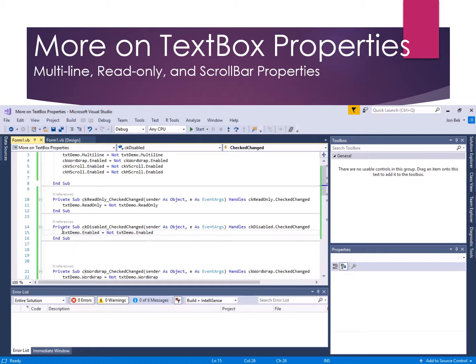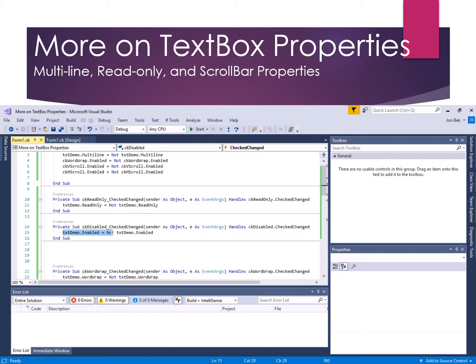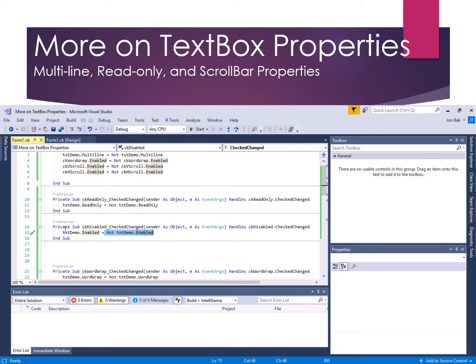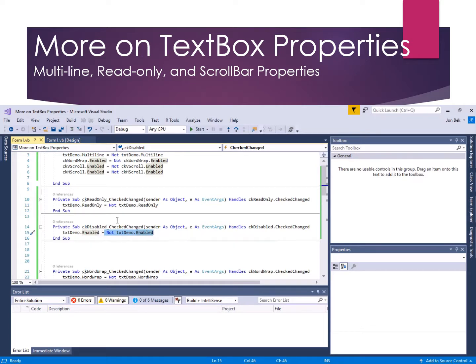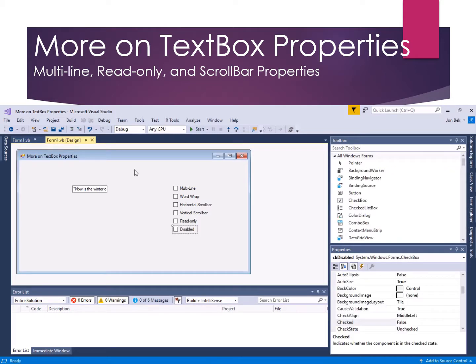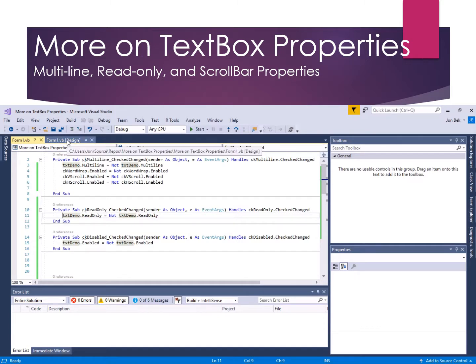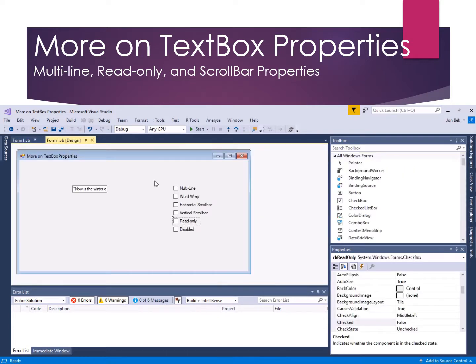I could put an if statement in there and build the logic, but since true is the opposite of false and false is the opposite of true, like one of those light switches in your house that has two switches, we're just putting it in the opposite state. I simply say txt demo enabled is now going to be not txt demo enabled. So just a binary toggle between one and the other.